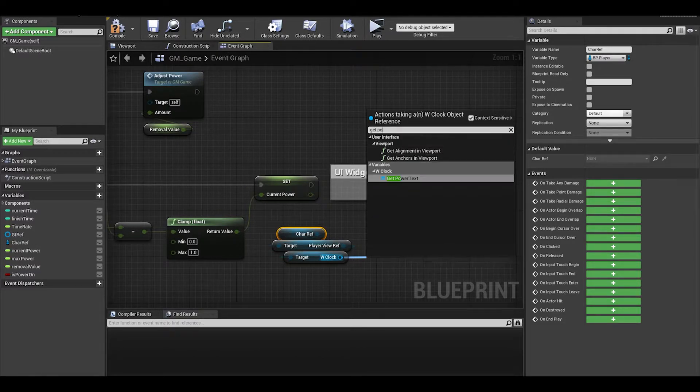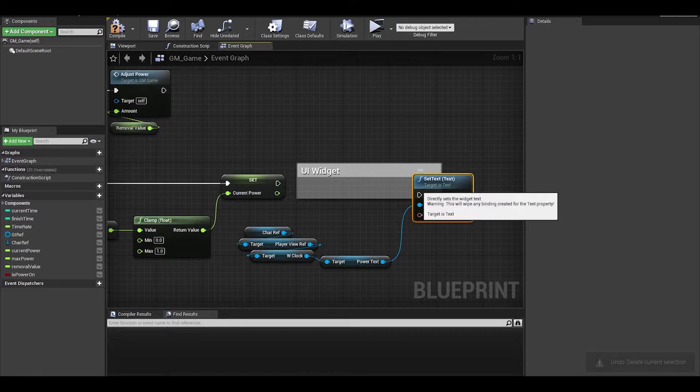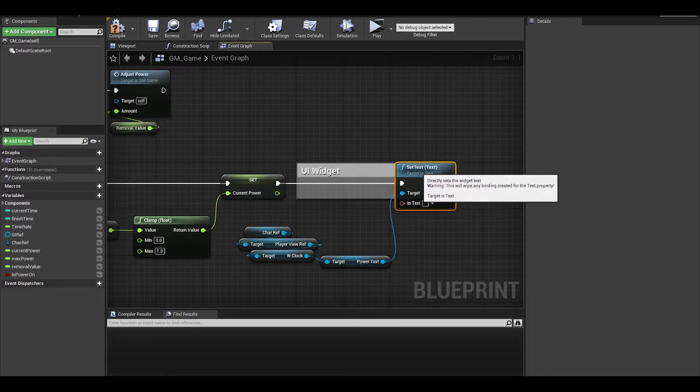We then want to get our power text and do a set text. If it does not appear, make sure that you compiled and saved the widget.